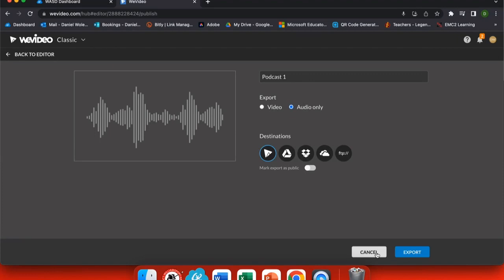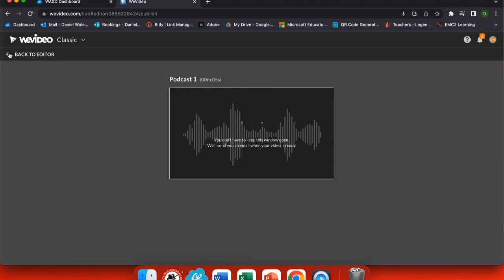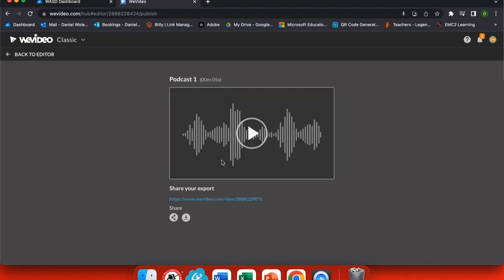I want to record audio only and I want to export right here. Once my finished product is exported after I've done all of my trimming and blending, you can see I get a share link right here.